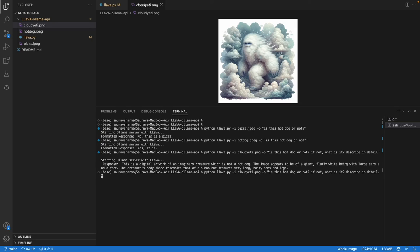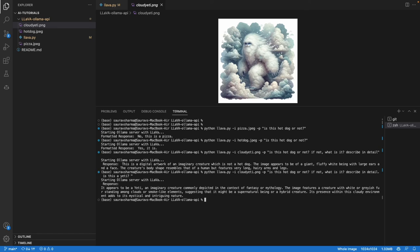If I say is this a yeti? When I give it a hint, it says it appears to be a yeti, an imaginary creature. As you can see, the language model is pretty powerful. People have done some interesting projects with these kinds of models.